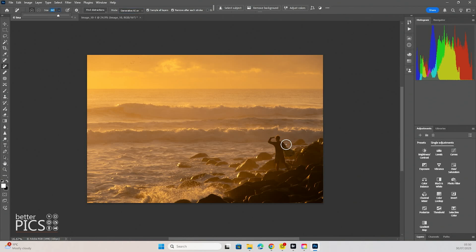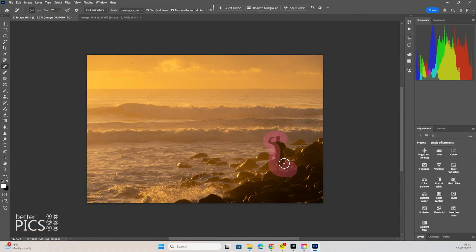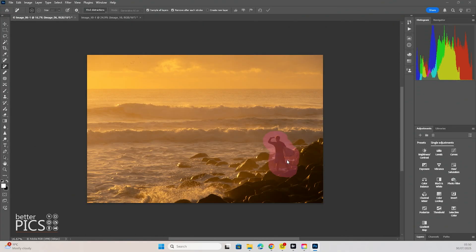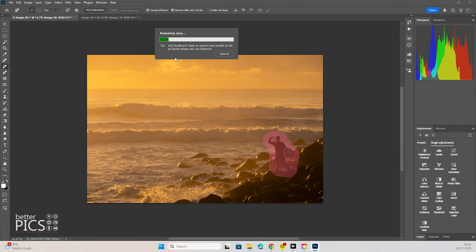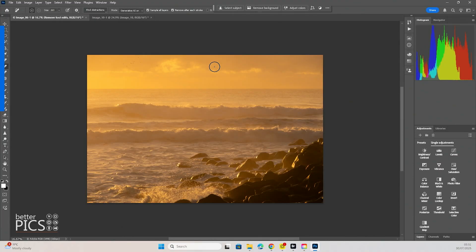So what we're going to do is look at removing this surfer who's looking out onto the ocean and we're just going to paint with a little bit of extra around the outside of them. There we go. And you can see that it is removing the area.